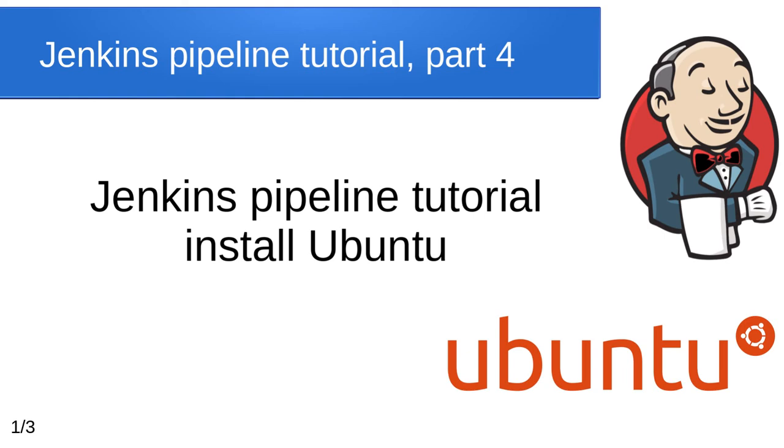Hello Internet. I'm Mihai. It is the first episode of the Jenkins pipeline tutorial. Let's start. In this video we will install an Ubuntu server. The server is very important.